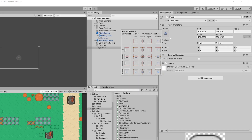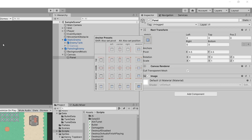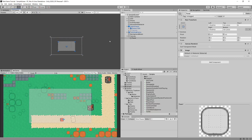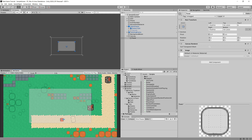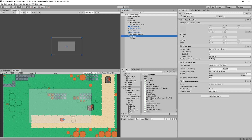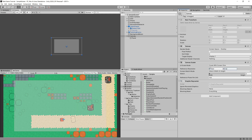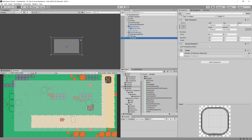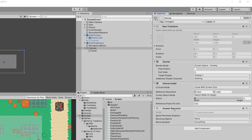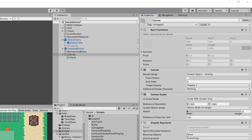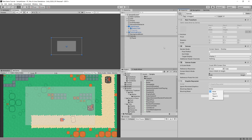With Scale With Screen Size selected, the panel disappeared, so I'll reset it — select the anchor point holding Shift and Alt to fill the whole space and resize it back. Now changing to 4K resolution, you can see the panel stays proportionally the same, scaled according to our preset. You may also want to change the Reference Resolution to match your target — I'll set it to 1920 by 1080. There's also the Graphic Raycaster which detects player clicks on the UI.